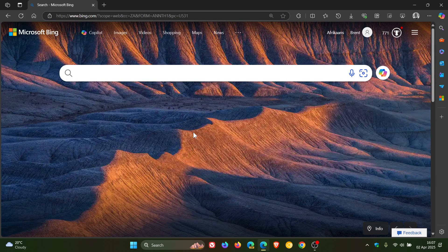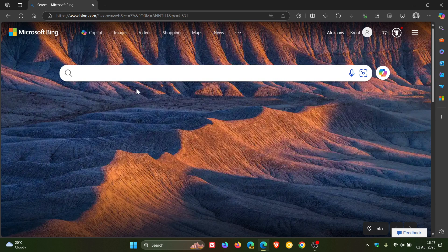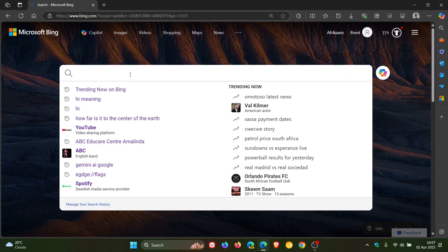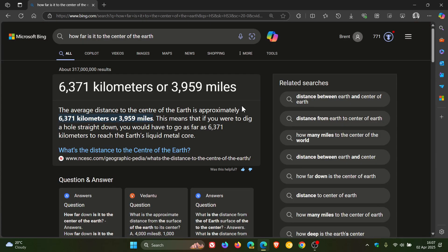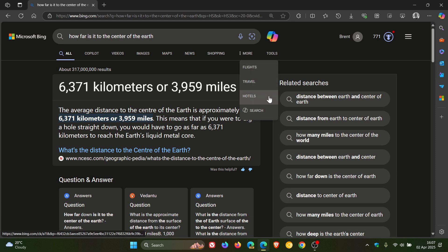So just to show you what this is all about, if I do a search, you get your normal traditional Bing search results. And then if you click on More, you'll see Copilot Search.